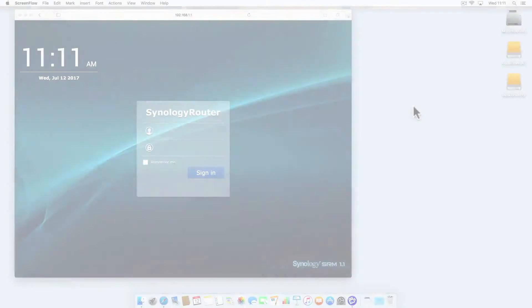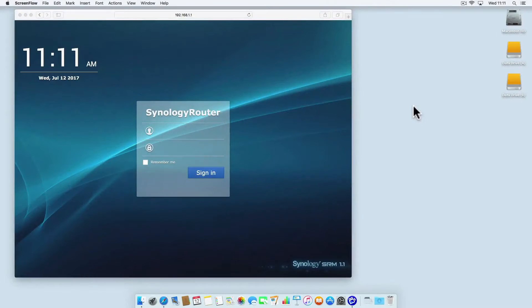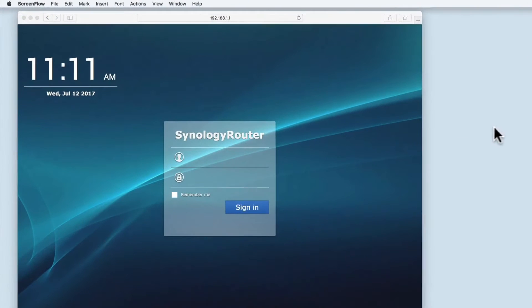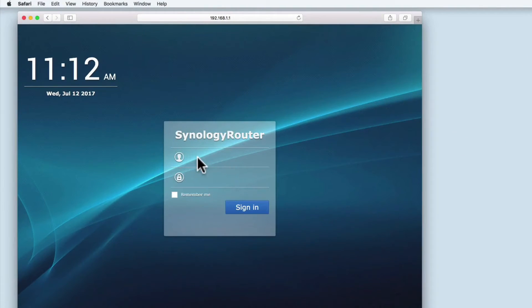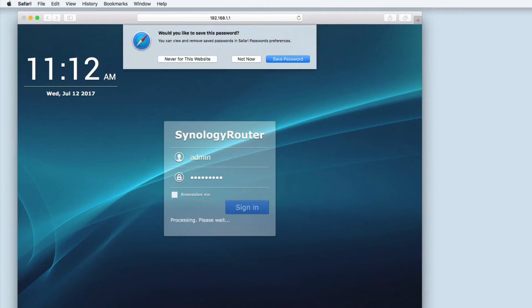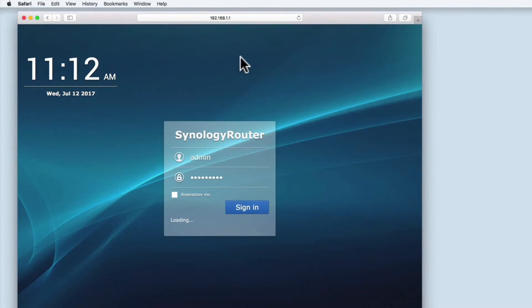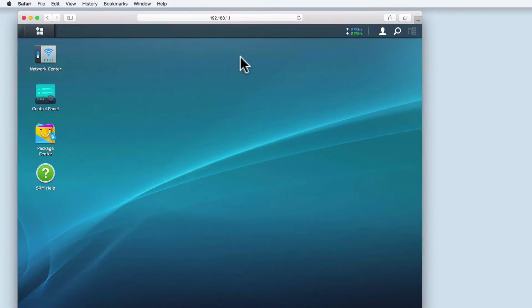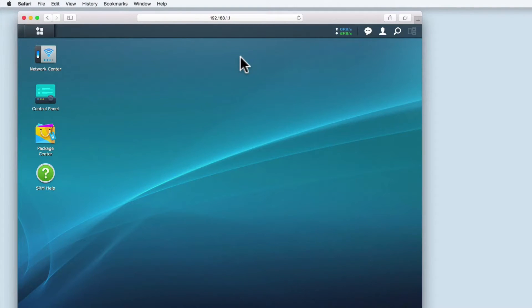The Synology router's file server feature is perfect for home users wishing to share files over their network. However, as Synology don't currently offer a built-in backup facility for your data, if you're planning to store important information on your network, you will be better served using a dedicated network attached storage device.